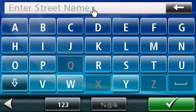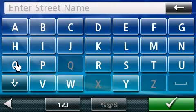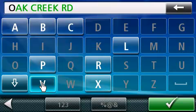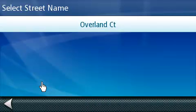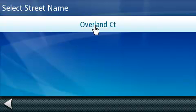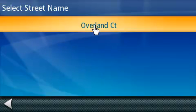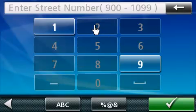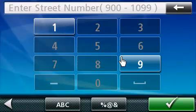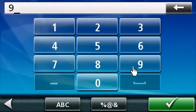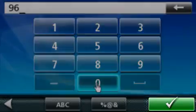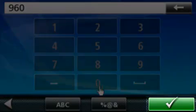On this next screen, we will type in the street name. As you're typing the street name, the system will auto select the street name based on the spelling. Let's go ahead and select the street name on this next screen. Now we enter the physical address number. When you're done, you're going to press on the green box in the lower right-hand corner of the screen.